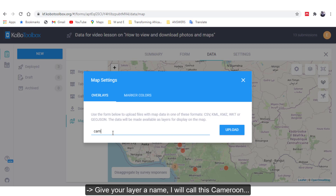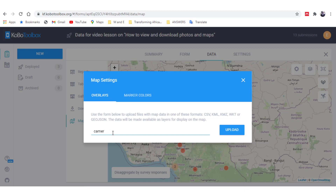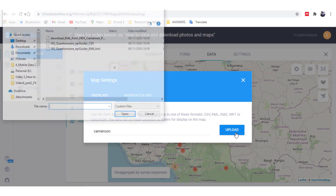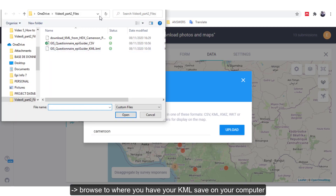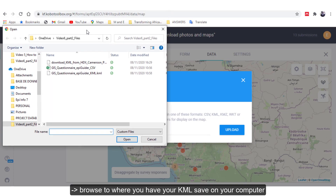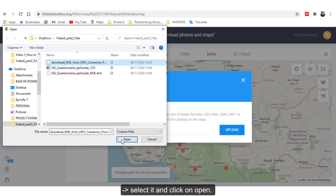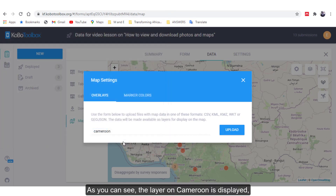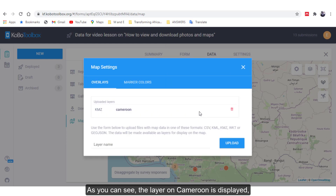Give your layer a name — I will call this Cameroon. Click on Upload. Browse to where you have the KML saved on your computer, select it, and click on Open. As you can see, the layer for Cameroon is displayed and you can now close to view your map.